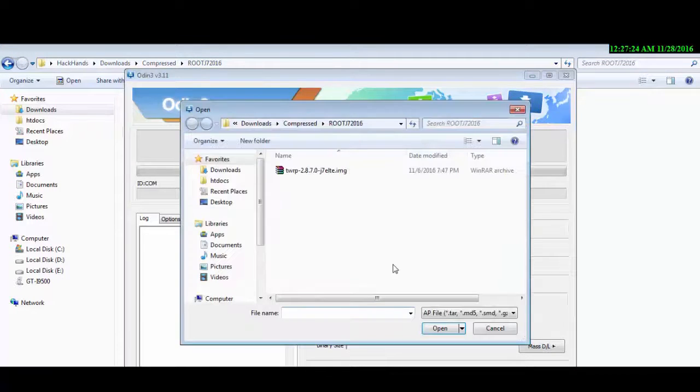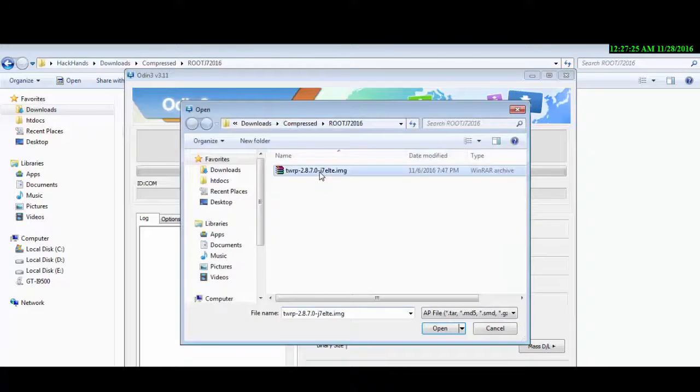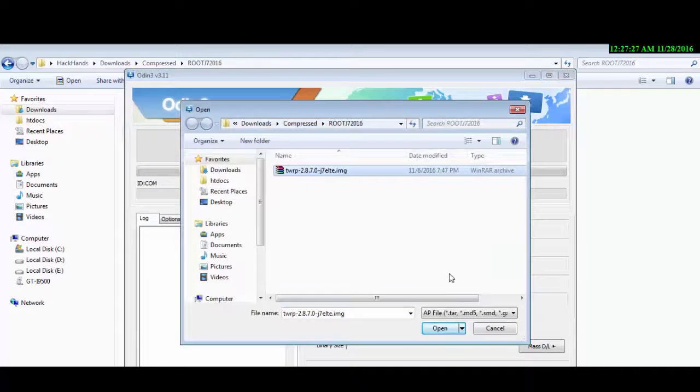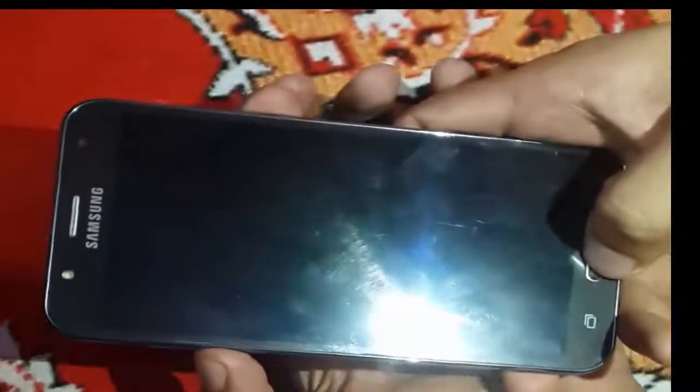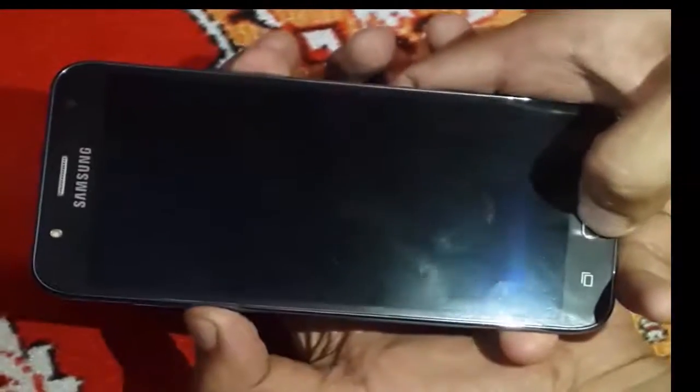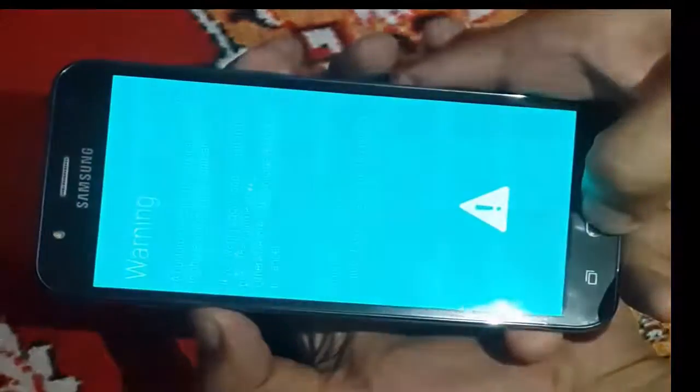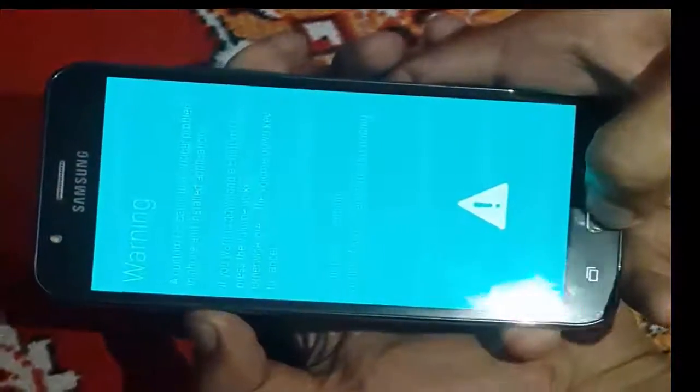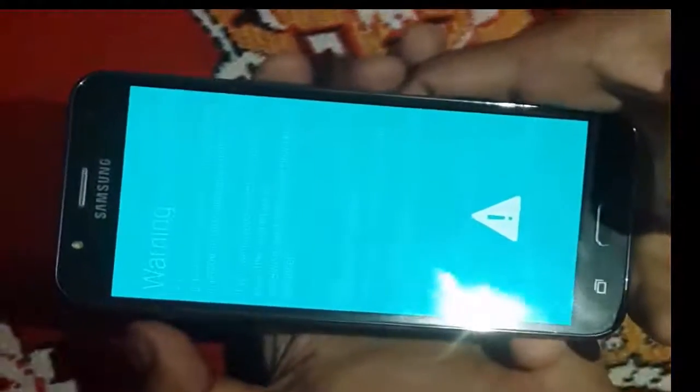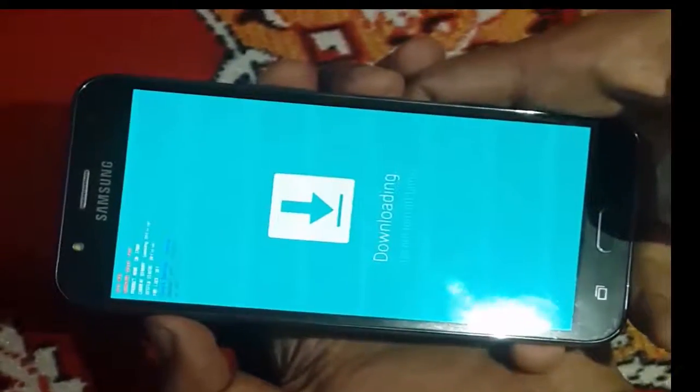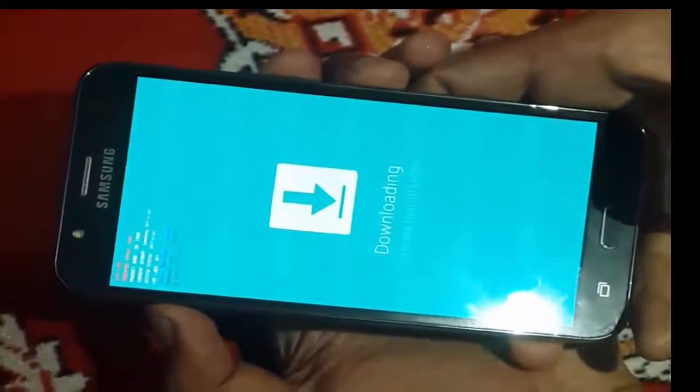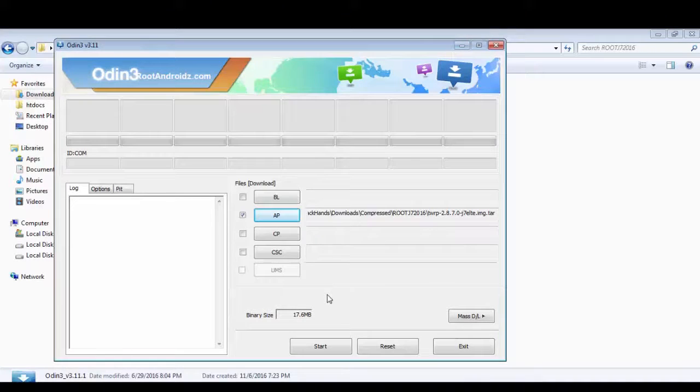After this, put your phone into downloading mode by pressing volume key, home, and power button simultaneously, and then volume up to get it into downloading mode. Then connect your USB cable.